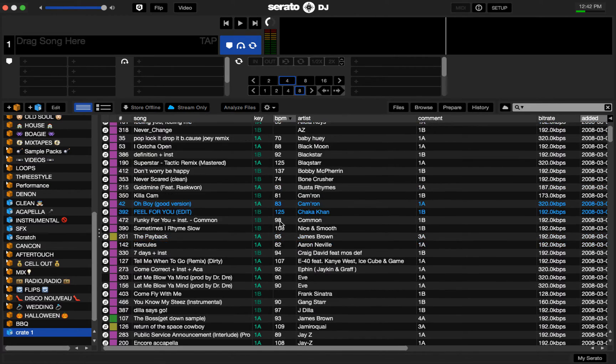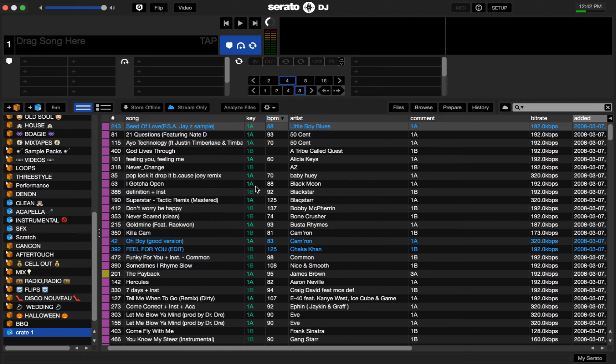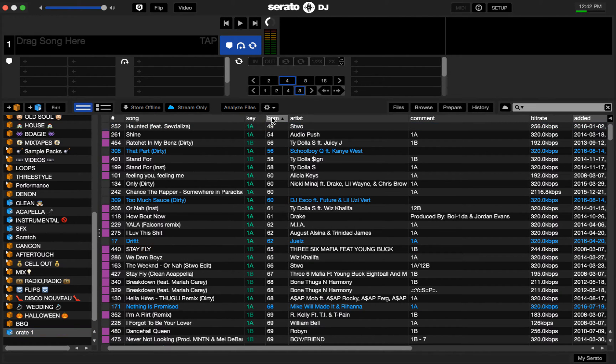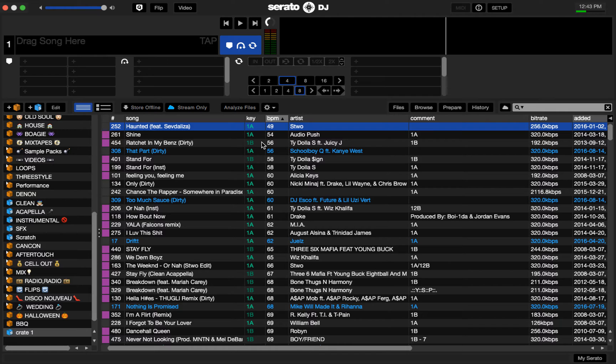Now I have that all organized by the key of 1A, and then I can also choose to organize it by BPM. This means I can easily just load up songs and find the nearest one not only in key, but also in BPM.